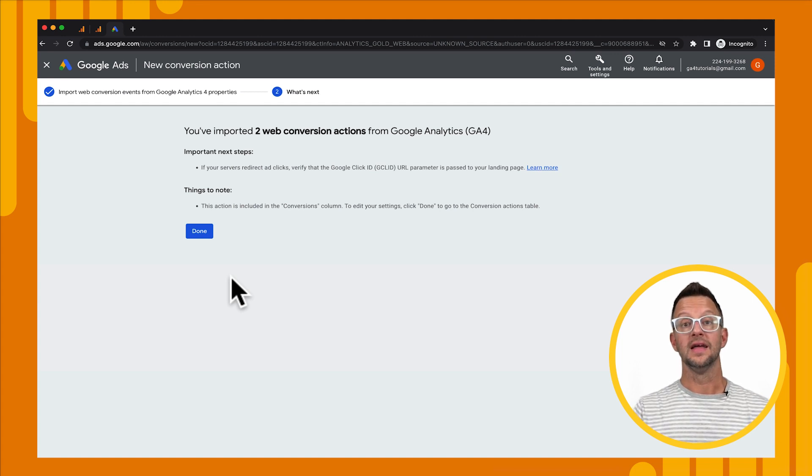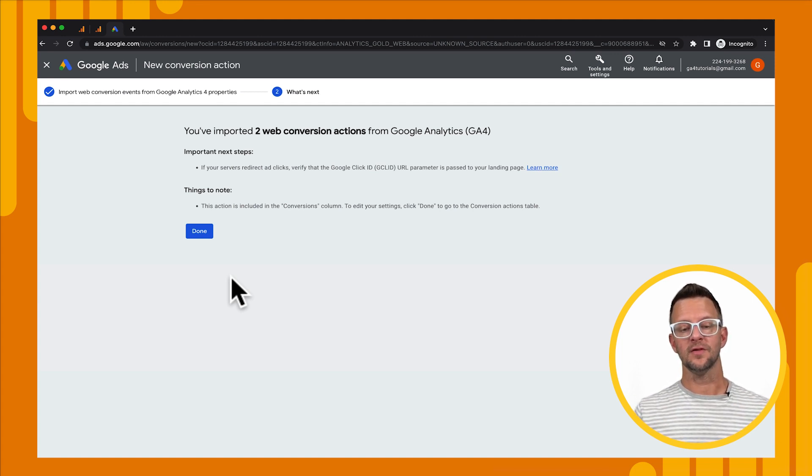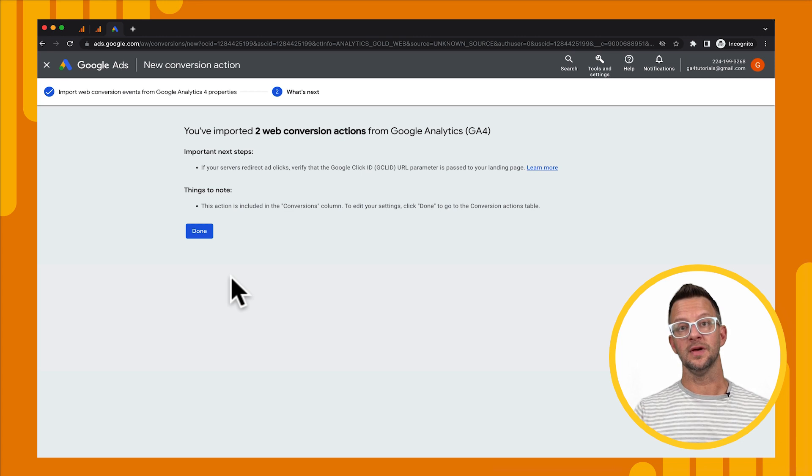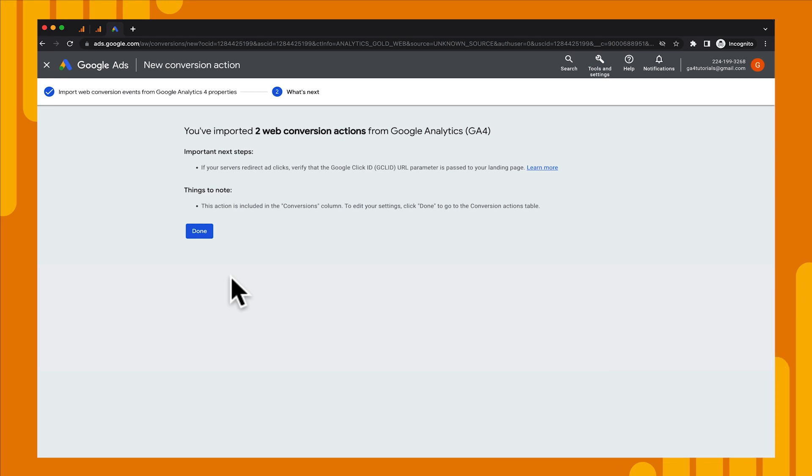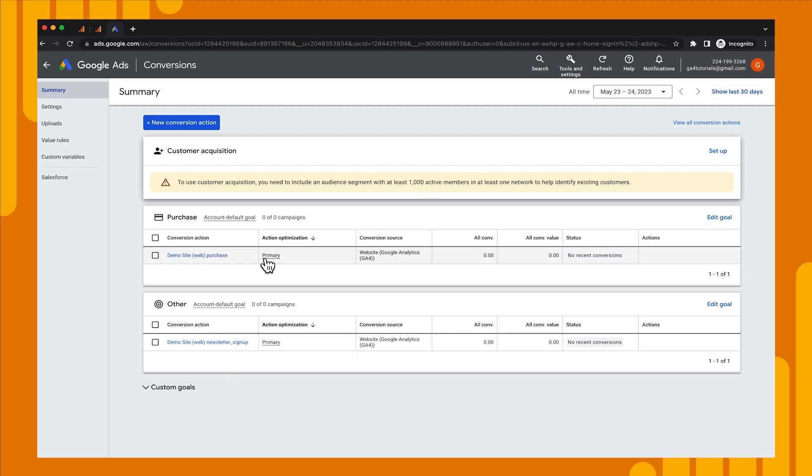All right, so now we've imported our conversions and we can use those for bidding. Once you click done, you'll be brought to this screen where you'll see all of the conversions that you've imported. You'll also see other existing conversions that were already in your account. But I want you to look for the conversions that you just imported from Google Analytics and make sure that the action optimization is set to primary.